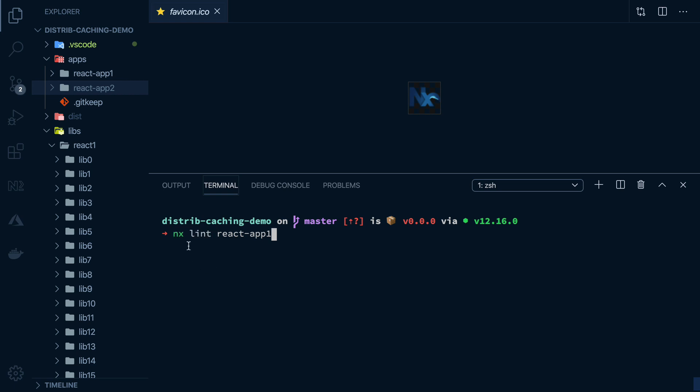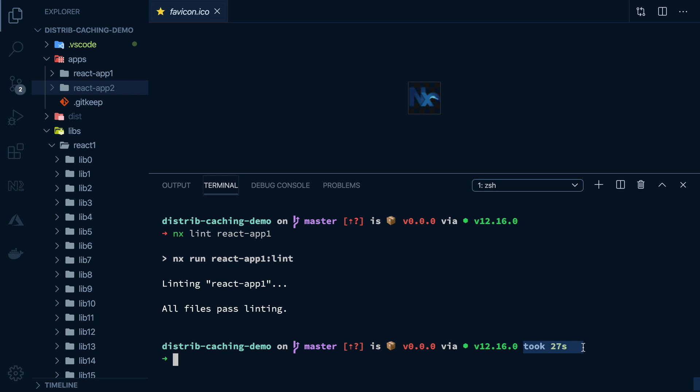So let's try it with running the linter now. I've been using yarn test or yarn build before. But under the hood, it actually invoked the NX CLI. So let's just use that. I'll lint react app one.